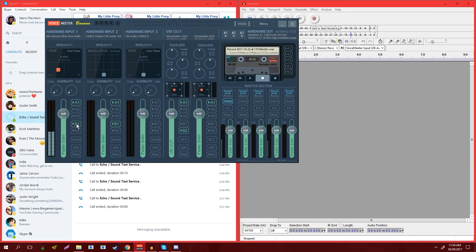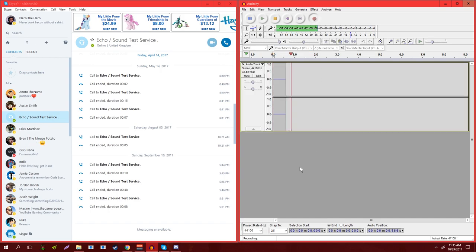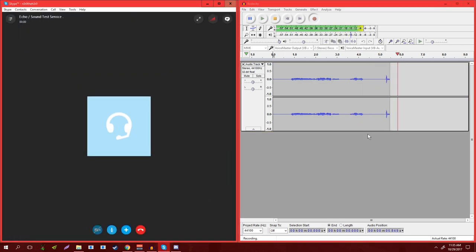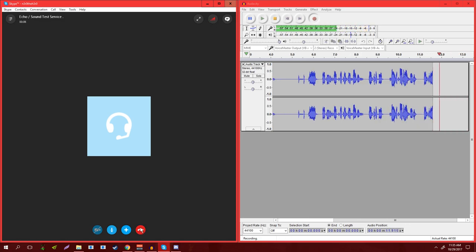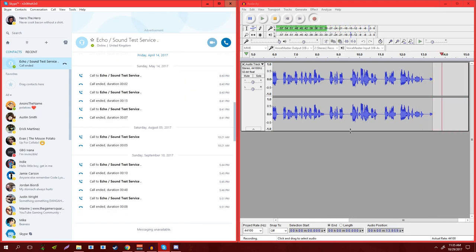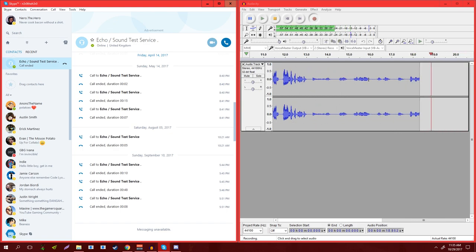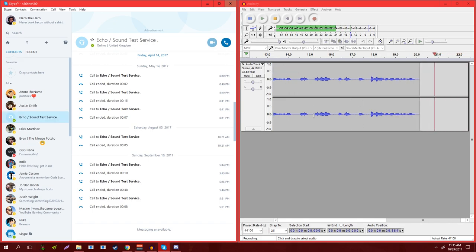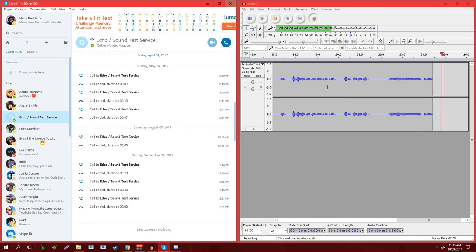So those are going to both come through in Audacity if I have this set up correctly. So you can see my voice there, and then 'Hello, welcome to Skype call testing service. After the beep, please record a message. Afterwards your message will...' Thank you, Echo. So as you can see, both audios come through onto one channel, which is how it should be. However, you may want to record audio on separate channels.